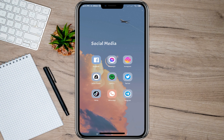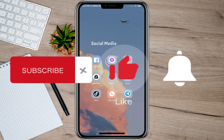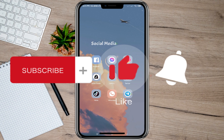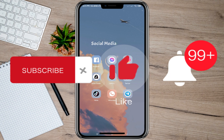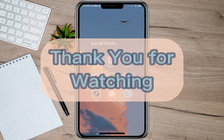Please don't forget to subscribe, hit the like button, and the notification bell for more upcoming videos. Thank you, and we'll see you in our next video.